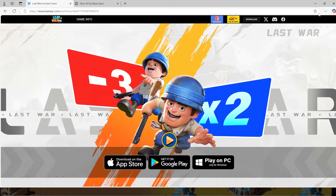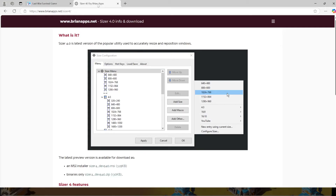When it finishes downloading, you will install it and run it. It's that easy. The other app I recommend you get is Sizer — it's brianapps.net forward slash Sizer 4. You will definitely want this app as well, and I will show you why: you can automatically set window sizing.